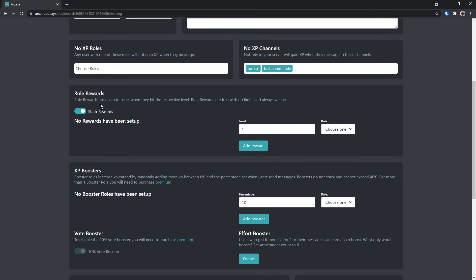Moving on, let's look at role rewards. Now this option here, stack rewards, is probably worthless. I would always keep it disabled, because having someone with like 15 roles, that's all like, oh, you got level 5, level 10, level 15, is annoying, so just uncheck it. Now on the right here, this is where you actually add the roles.